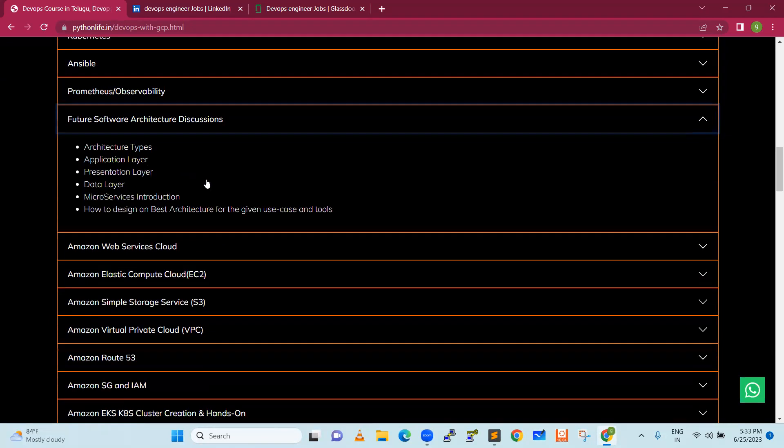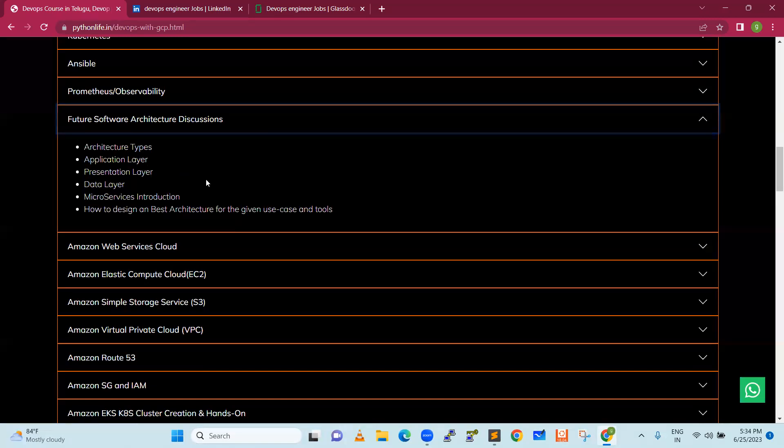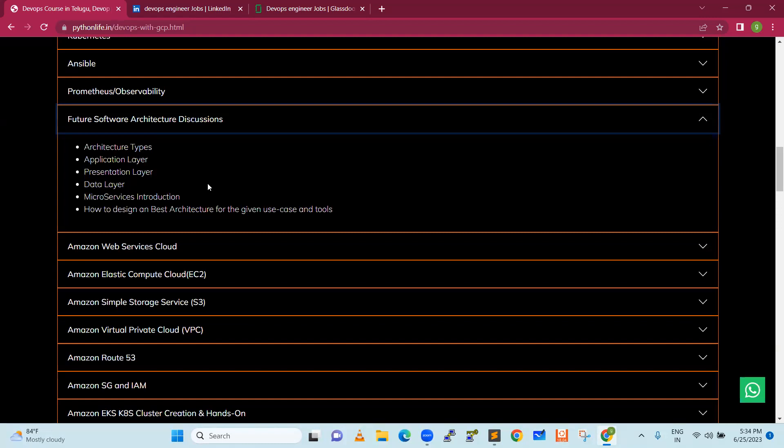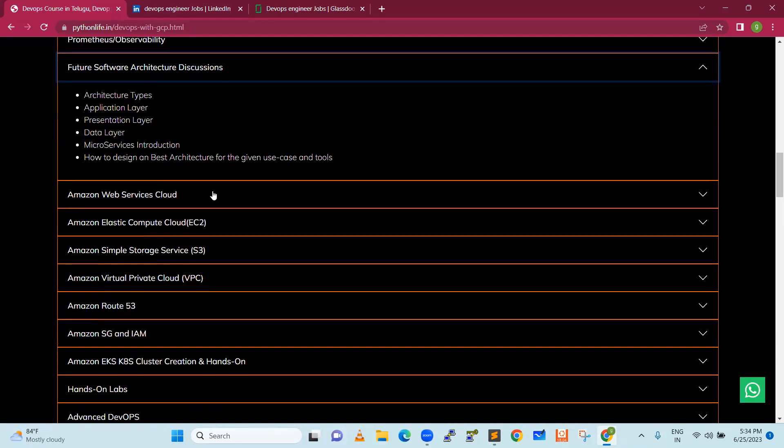Next, future software architecture discussions. Whether freshers or non-IT, we'll discuss real architecture that companies use: application layer, presentation layer, data layer, microservices introduction, best architecture design.